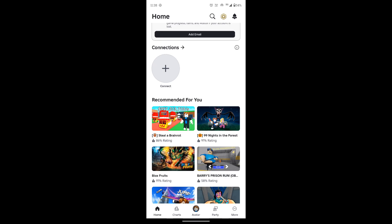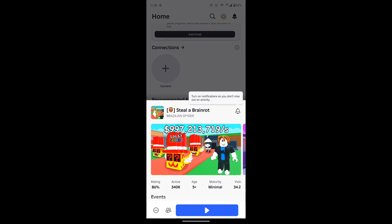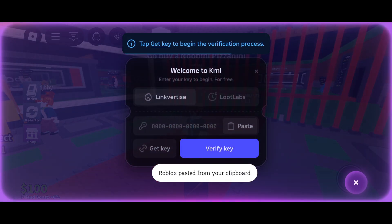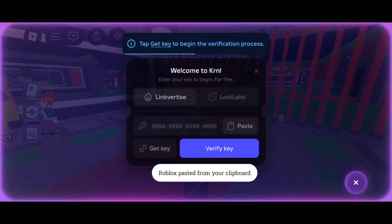Once the executor is installed, open it and launch the game you want to execute. After that, obtain the execution key and continue exploiting the game.